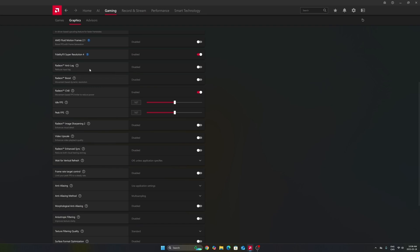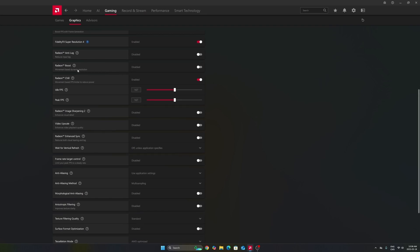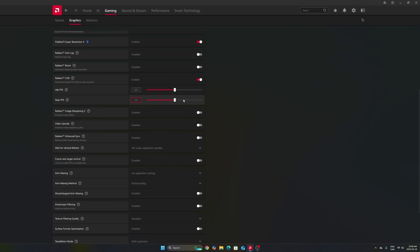Don't use anti-lag 1, this one is not good. Don't use Radeon boost. Radeon chill, I really recommend to use it and I will explain why. For example, in my case right now I have a 170 Hertz monitor, and to stay in your FreeSync range, you need to produce less than 170 FPS.